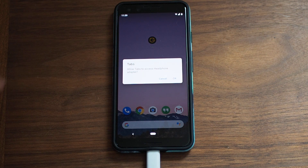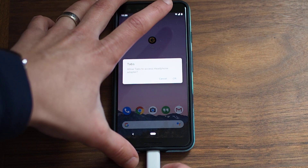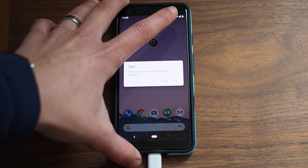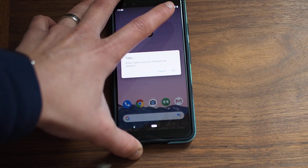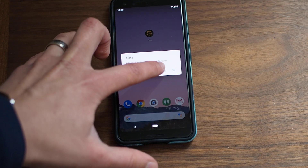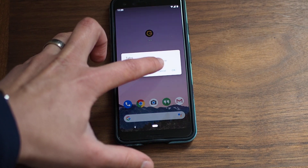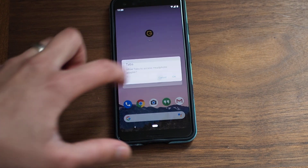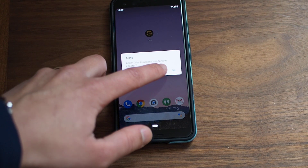And even if you remove the headphone jack, it still keeps asking for permission to access the headphone adapter.